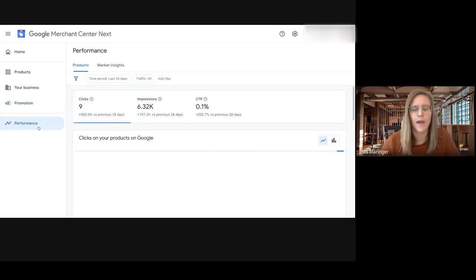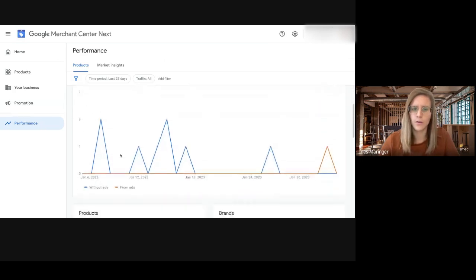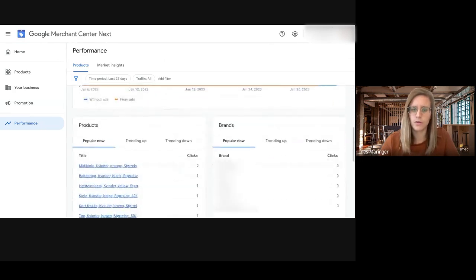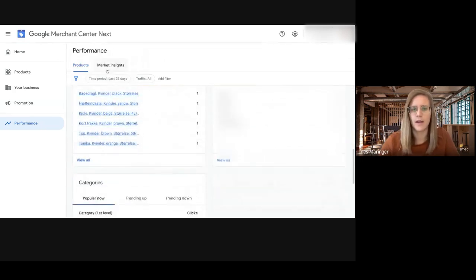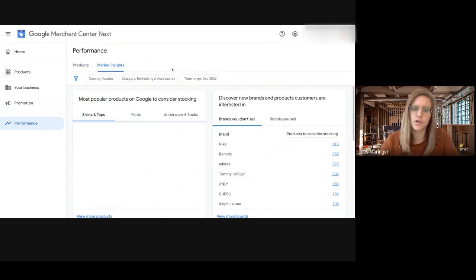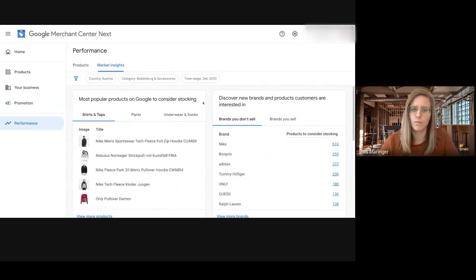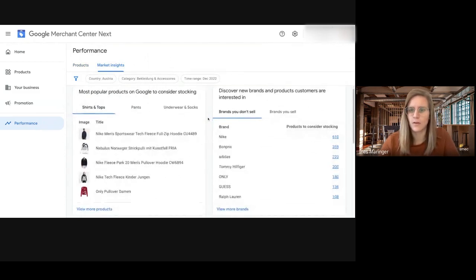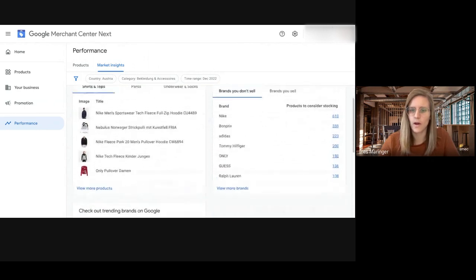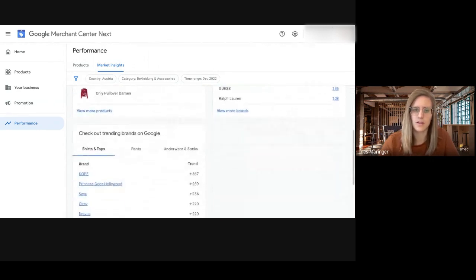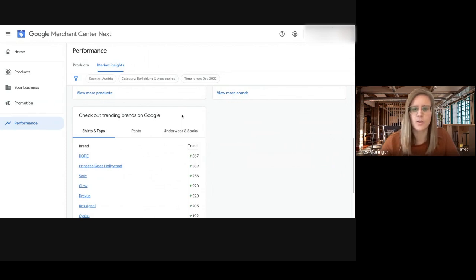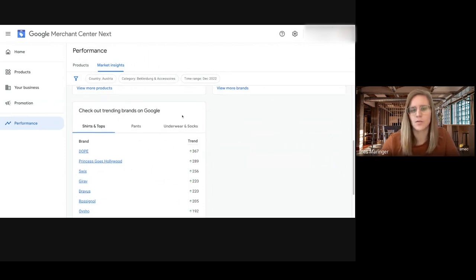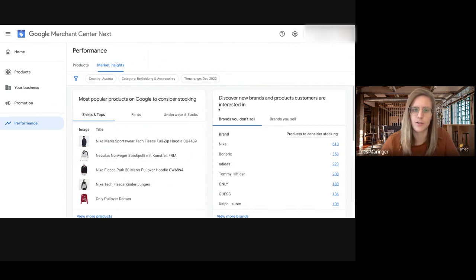And in the performance tab you can see some product performance insights and market insights which show you the most popular products at the moment and new brands and products that customers are interested in, and also the trending brands on Google at the moment for the country. But you cannot change the time range in here.